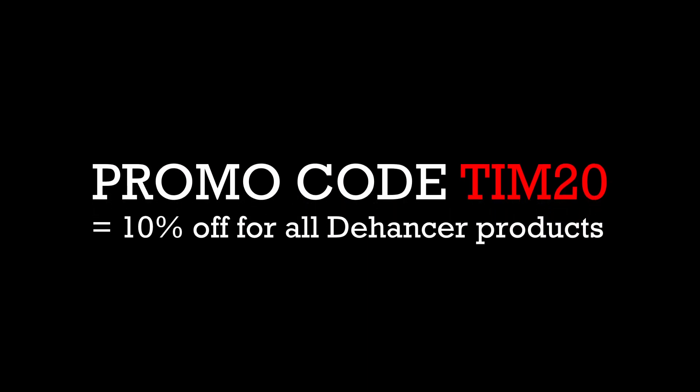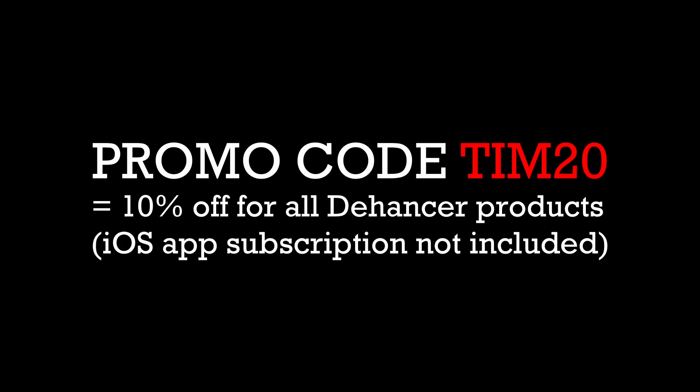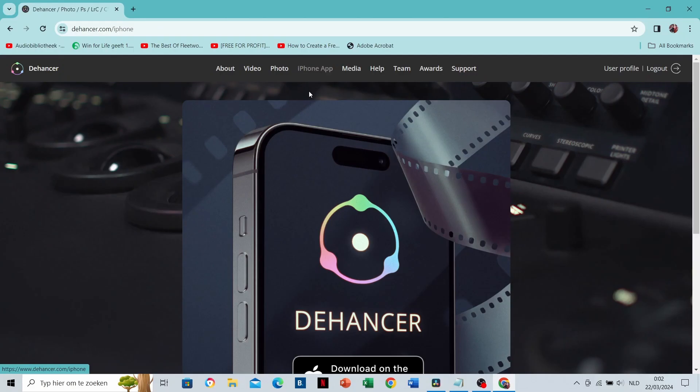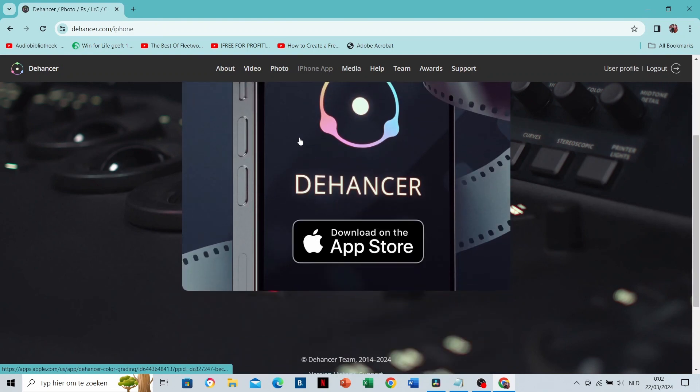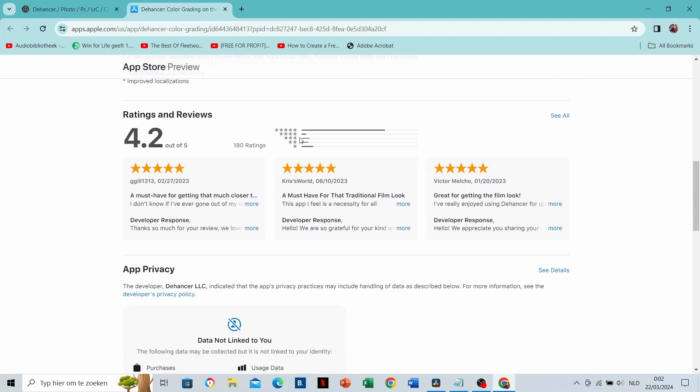And you're lucky because I could fix a deal with Dehancer for you. You can use the promo code TIM20 for 10% off. The promo code works for all Dehancer products except their newest iOS app. If you like to grade on an iPad or iPhone, you can find a link to that app on their website as well.